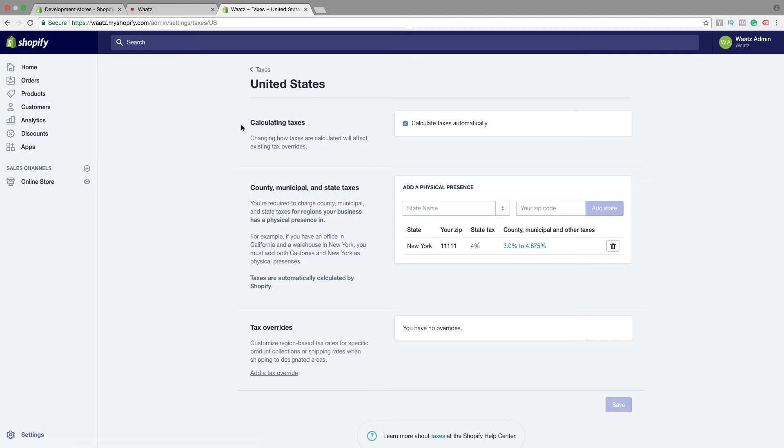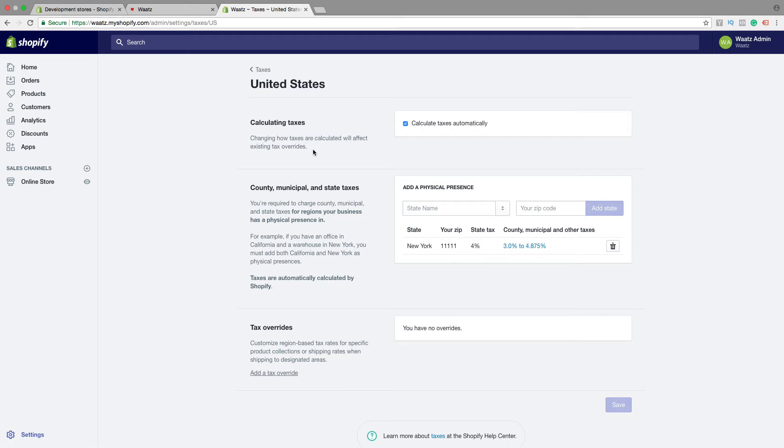Okay, so first we have calculating taxes. So calculate taxes automatically, yes or no. Changing how taxes are calculated will affect existing tax override. So I'm gonna leave this checked.